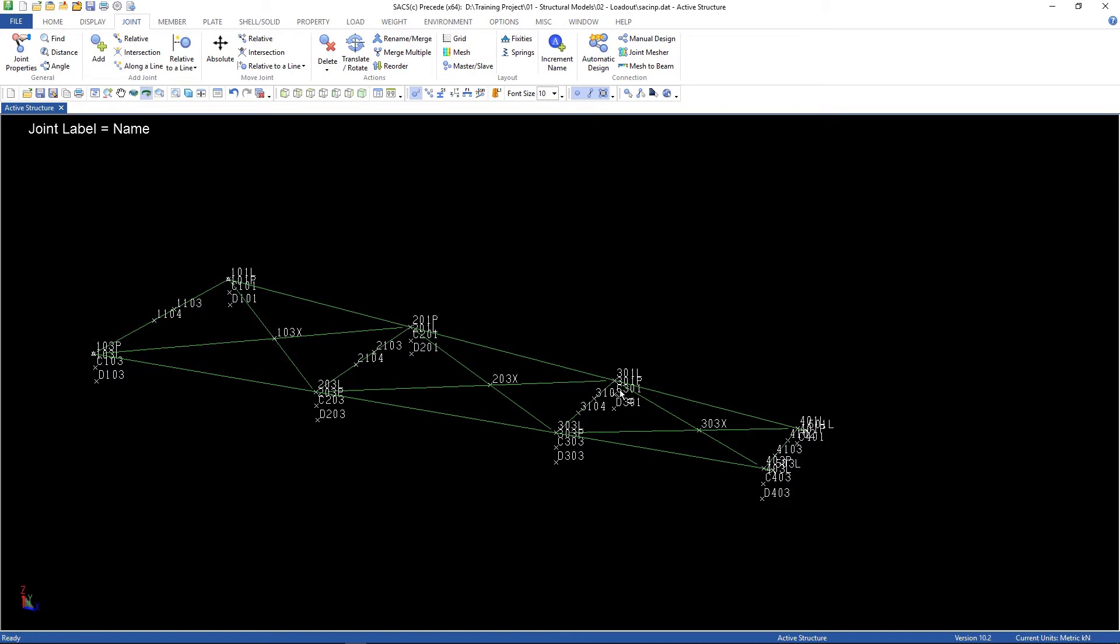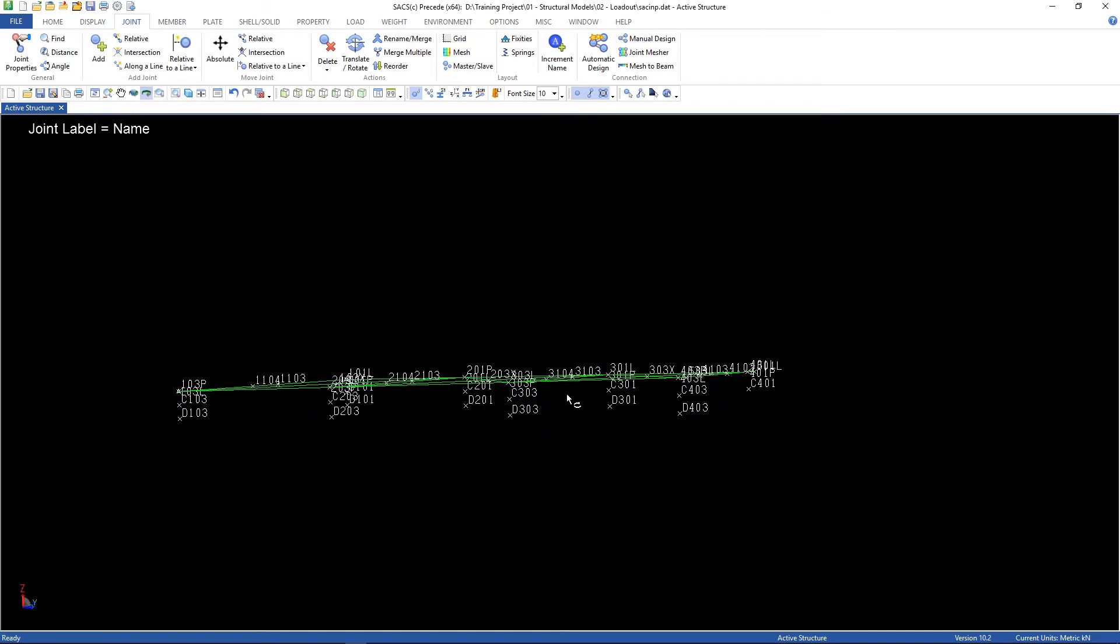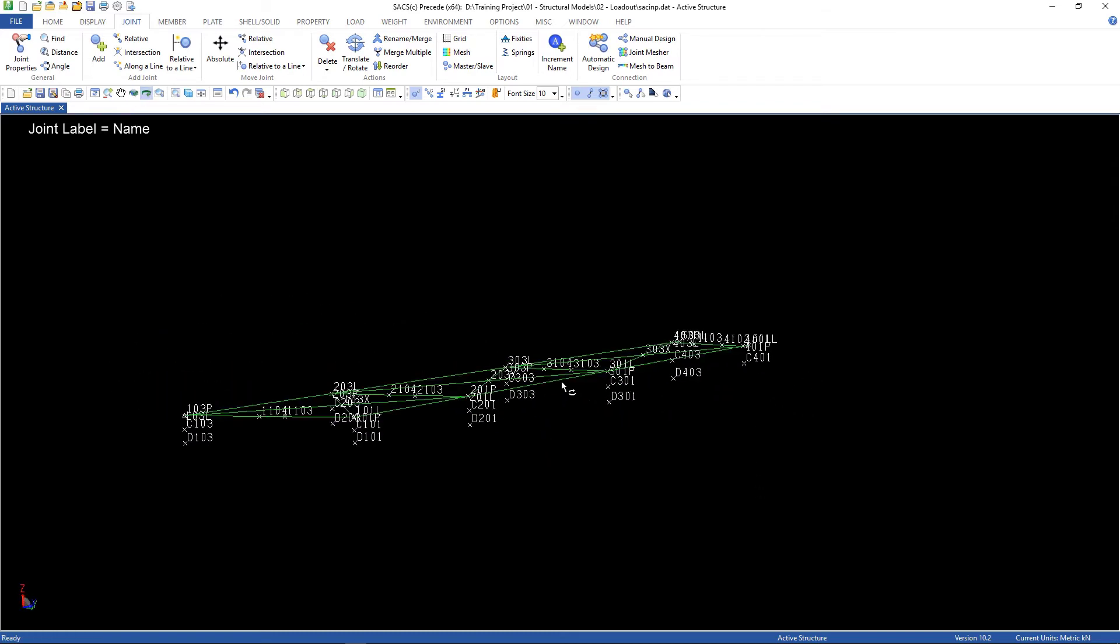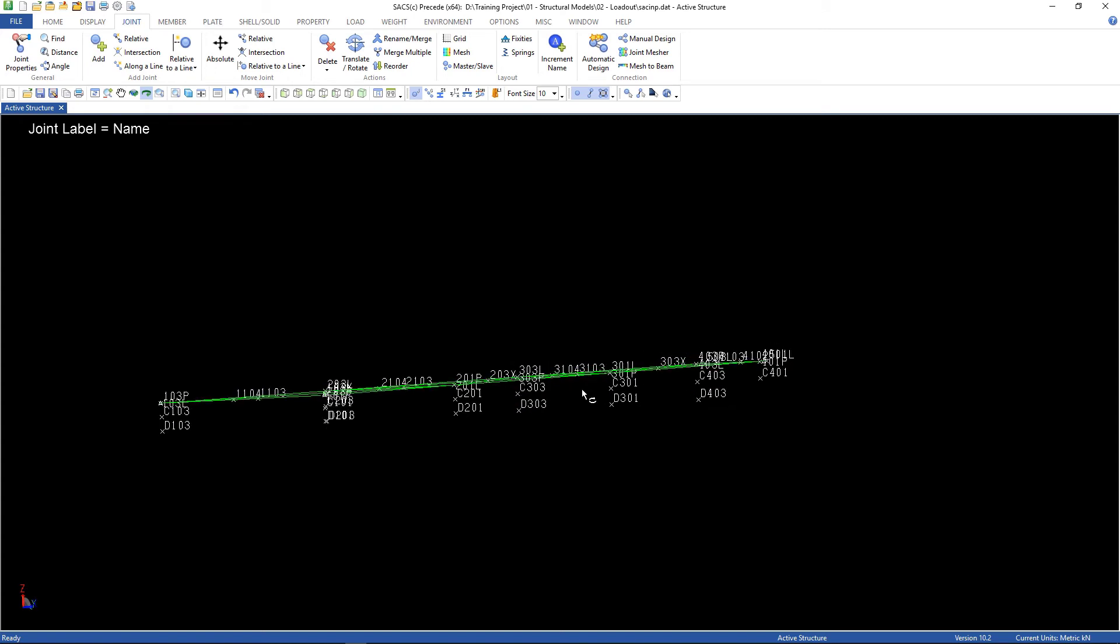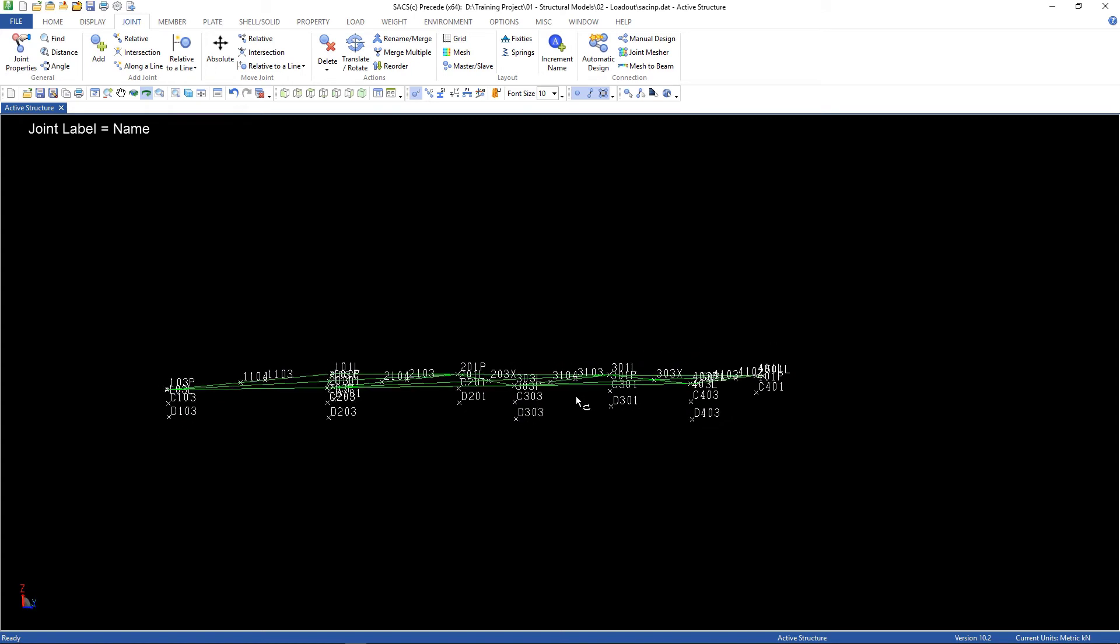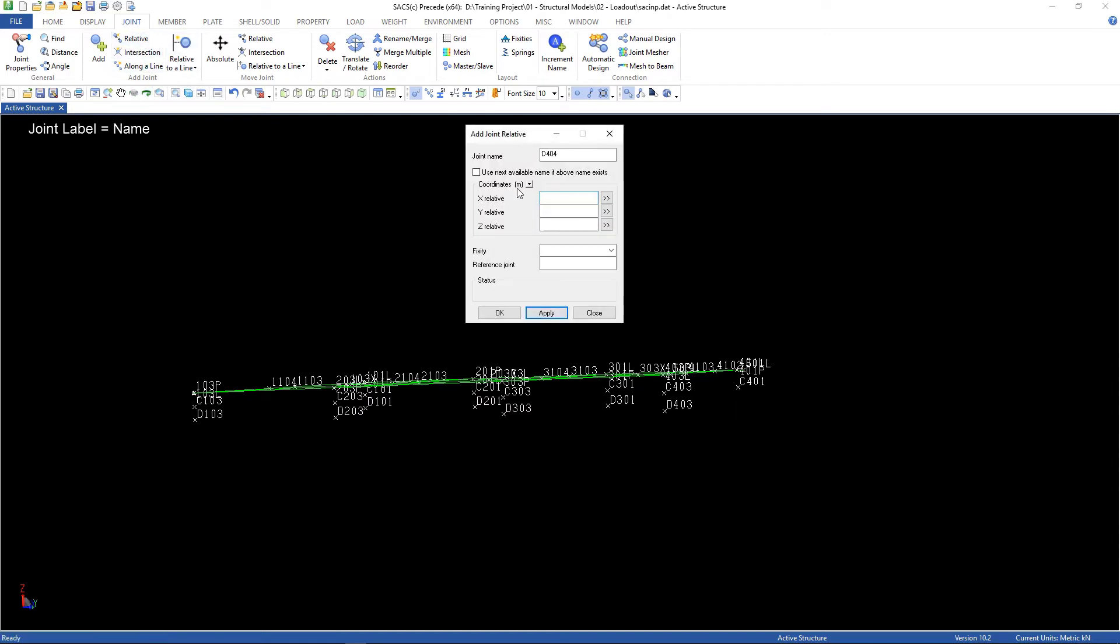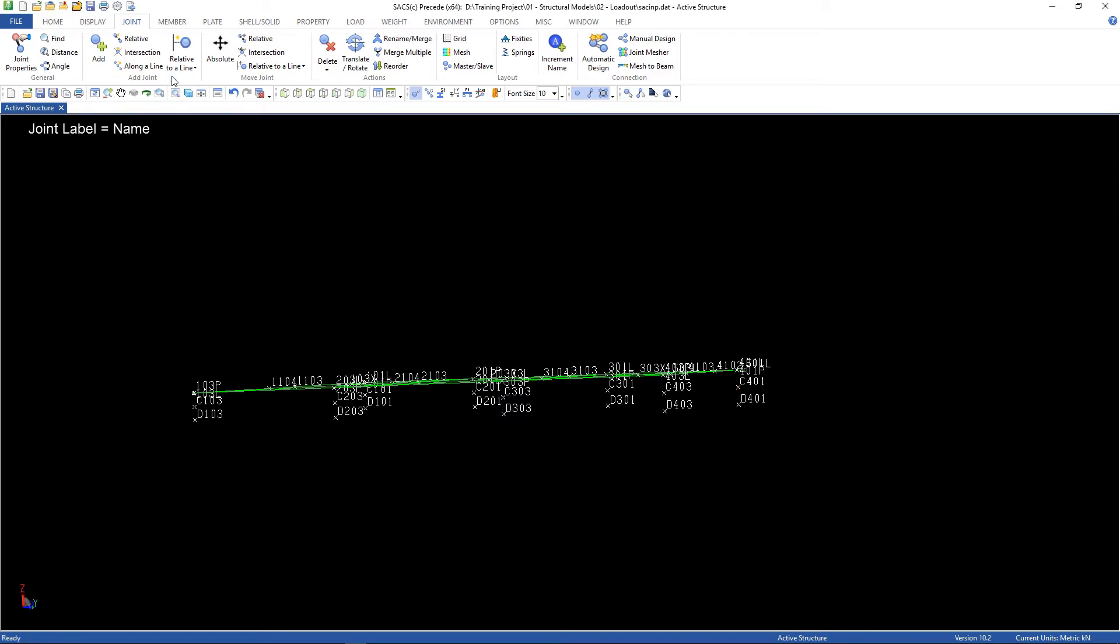Let's take a look at the structure, check if it fits. That's correct. Oh, there's something missing here. The D401 is missing. Let's go back, let's pick up the reference joint first, and 401, and Z, then apply.